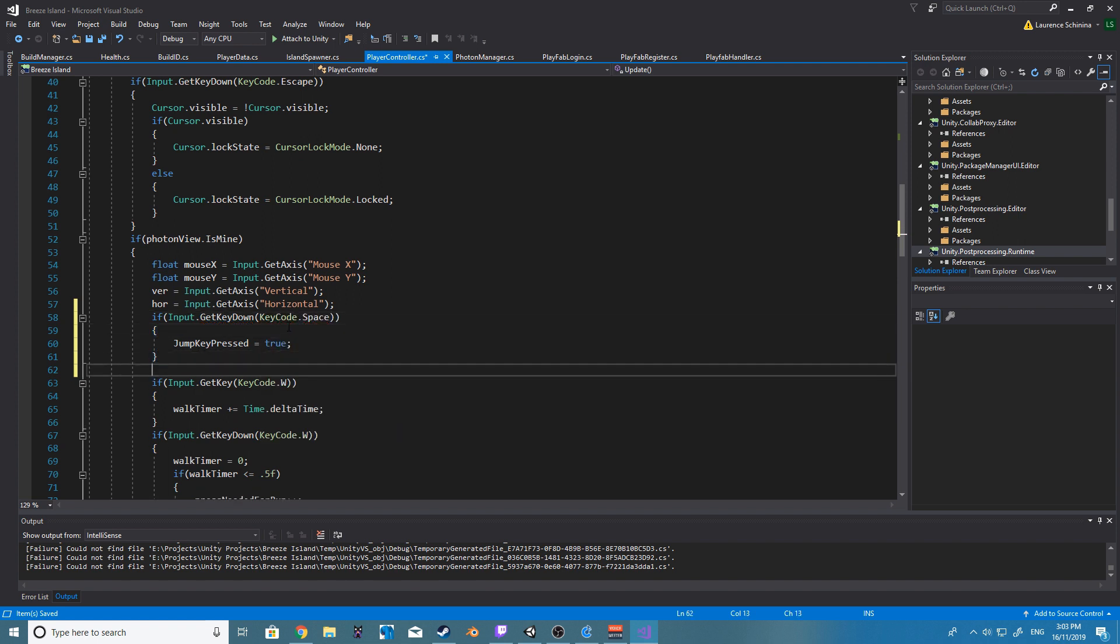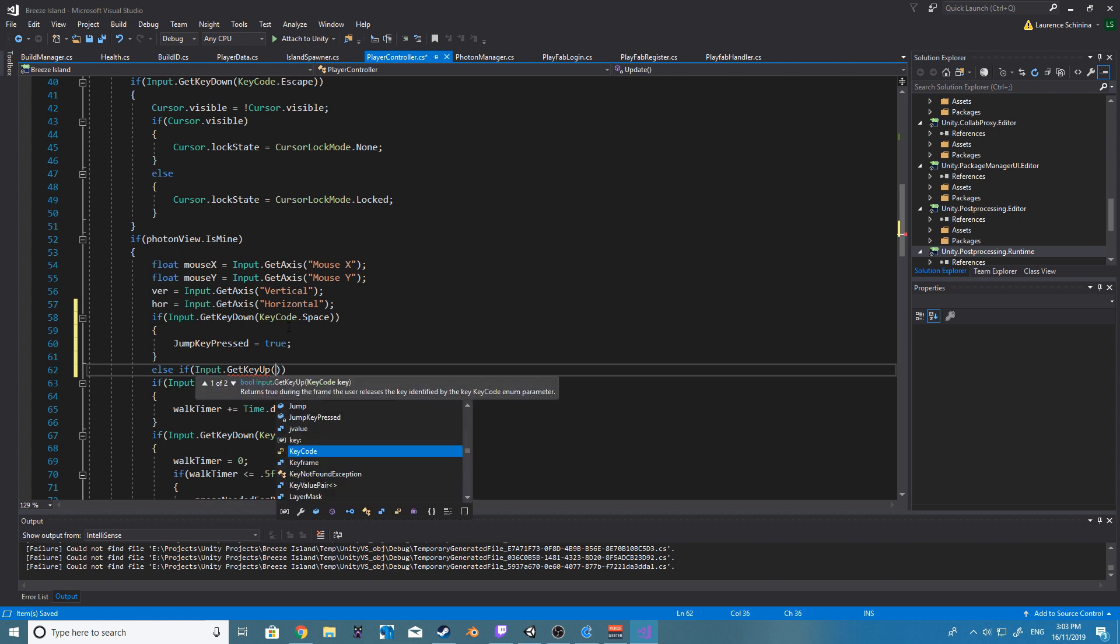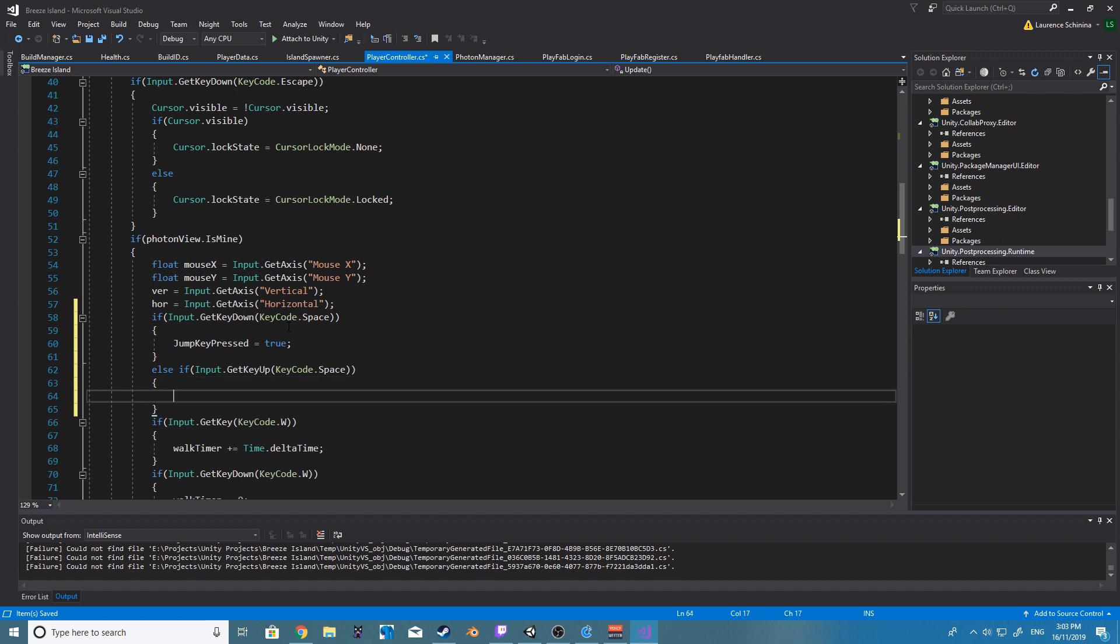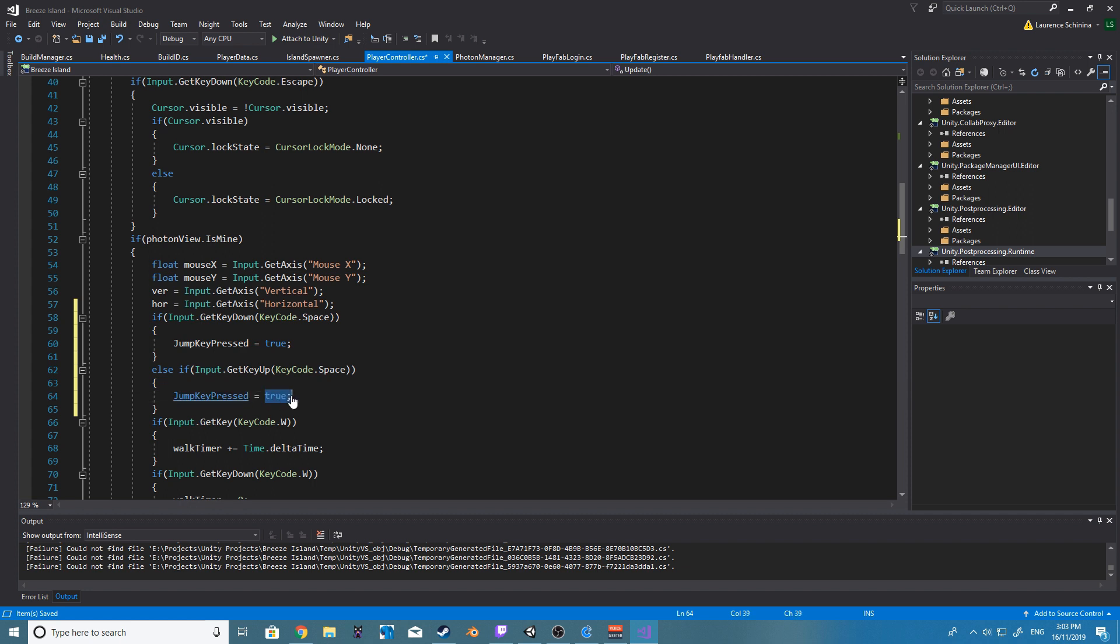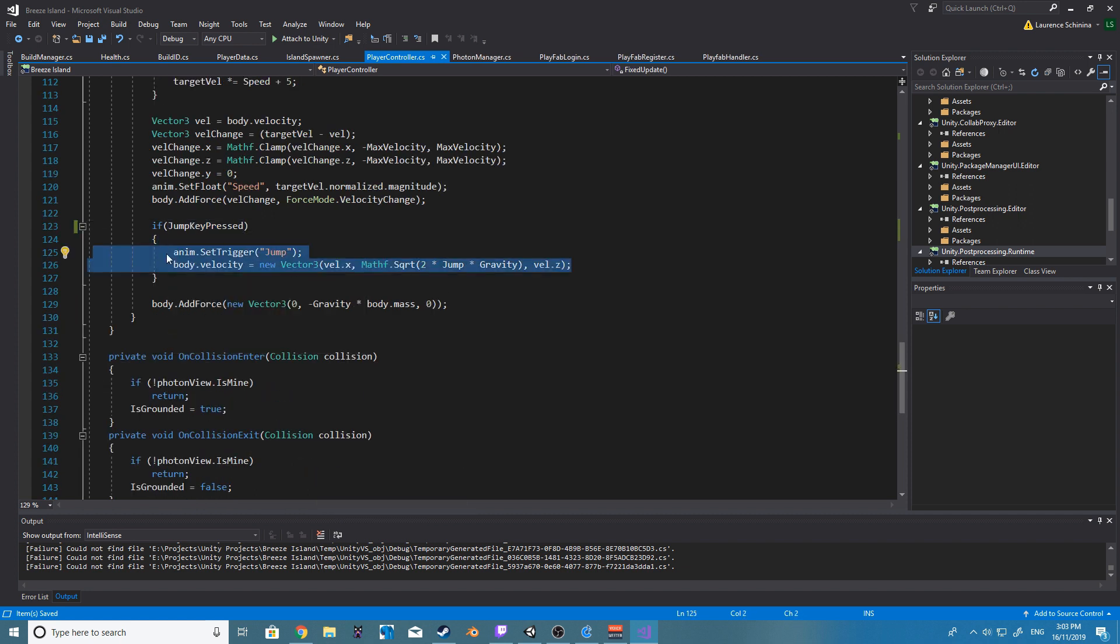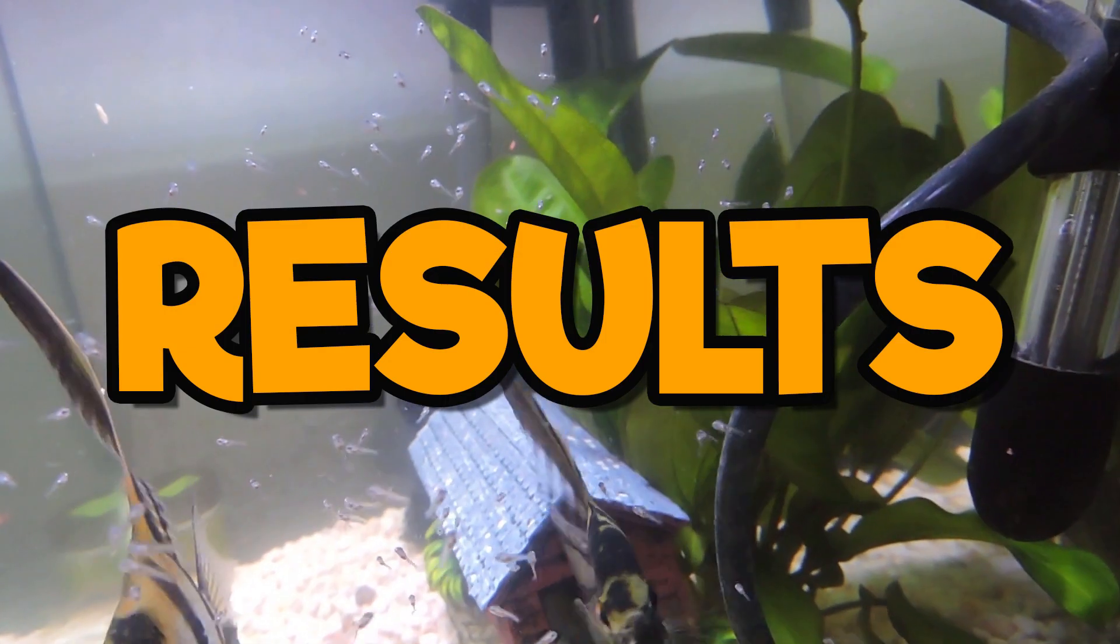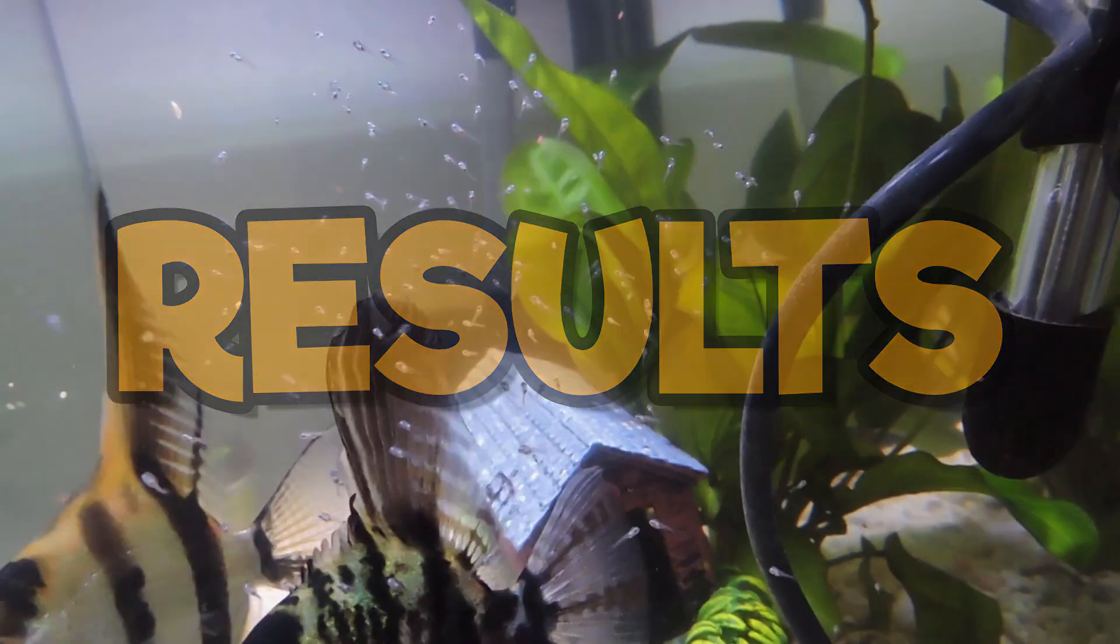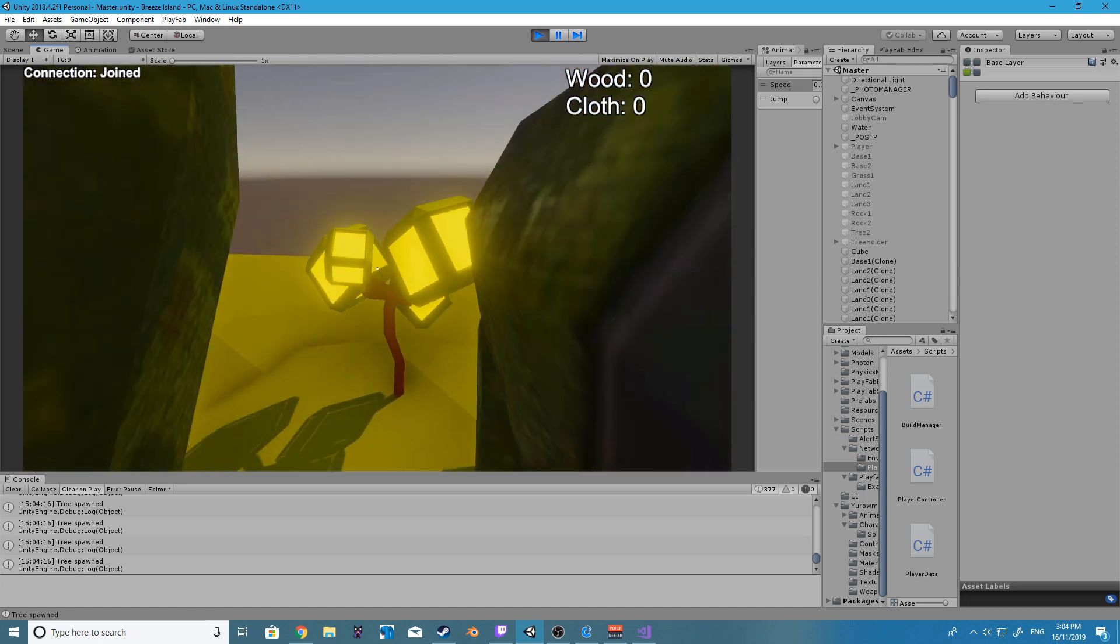And then we're simply going to set that to true if it is down, otherwise it's going to be false. And then once we are inside the fixed update function we are going to run our specific jump code using our new boolean that we make and then after that we are going to set the boolean to false after we have run our jump code.